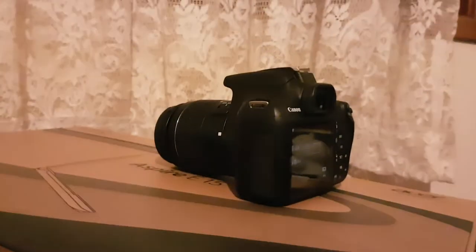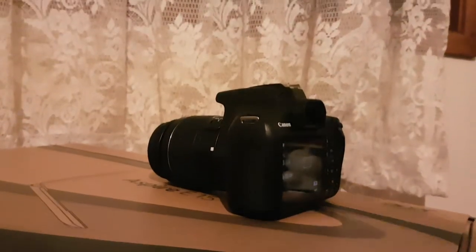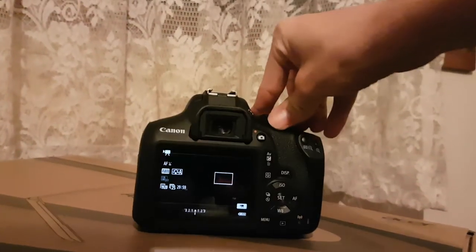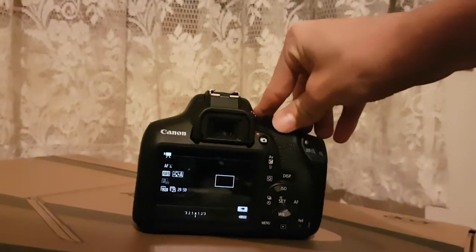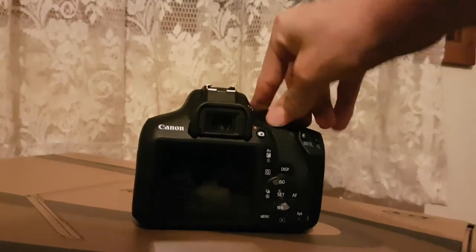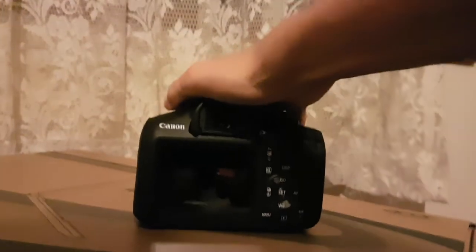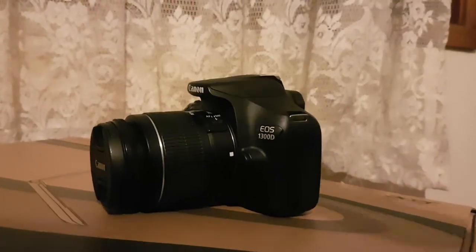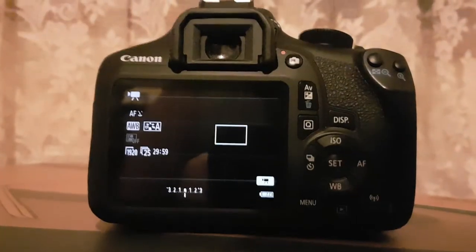I was actually going to go for a point-and-shoot camera before I actually found this, but I realized that's got no thing where you can plug in an external microphone, which you can with this camera.